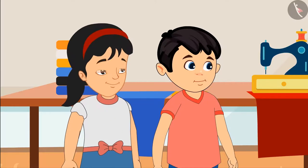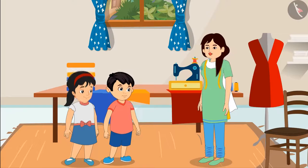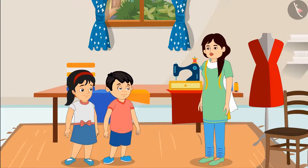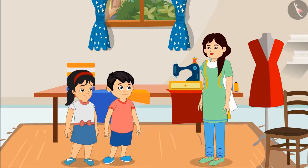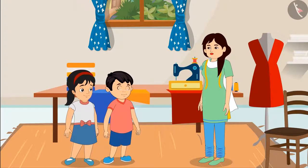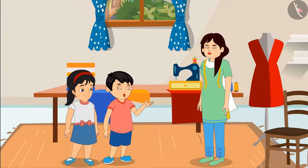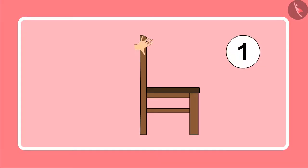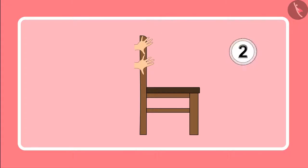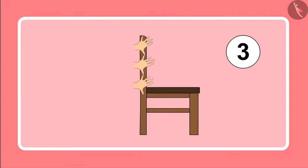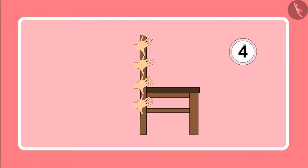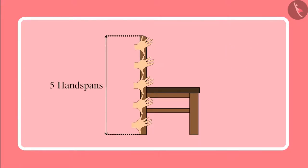Ok Aunty. Children, both of you can take measurements of some items kept here. Yes Aunty, I will measure the length of this chair — one, two, three, four, five. Five handspans long.